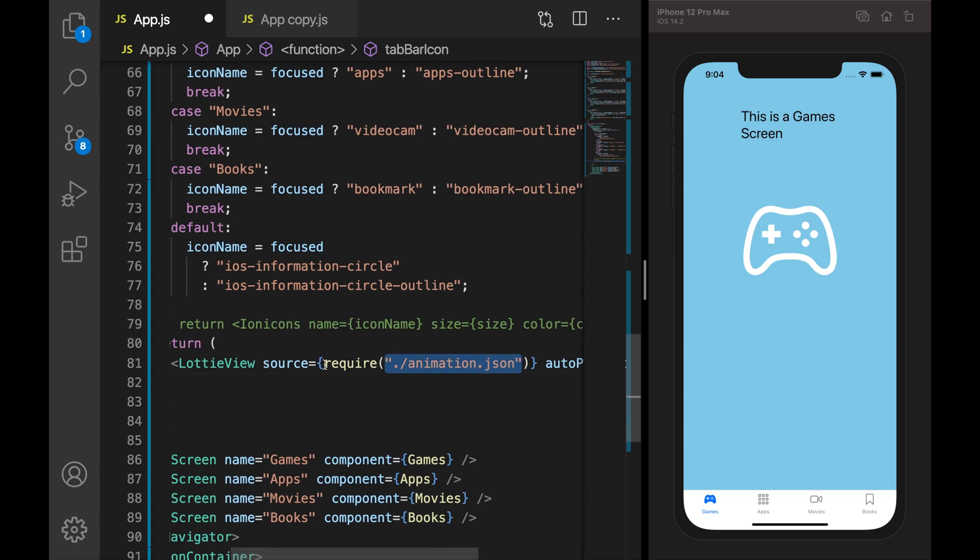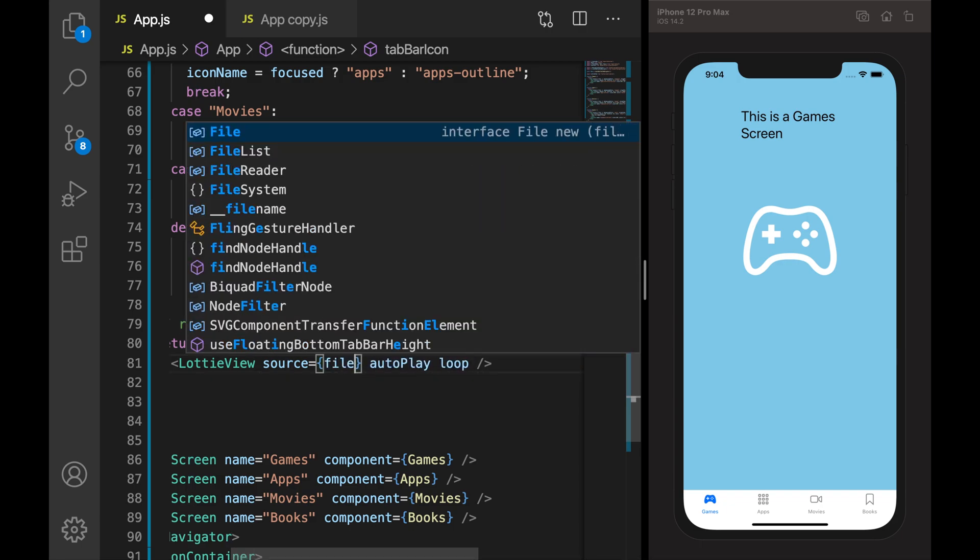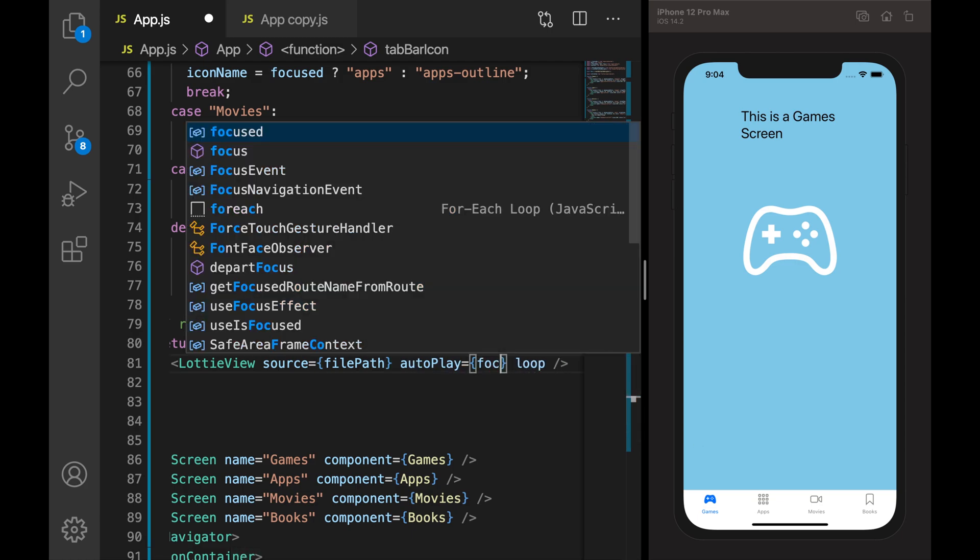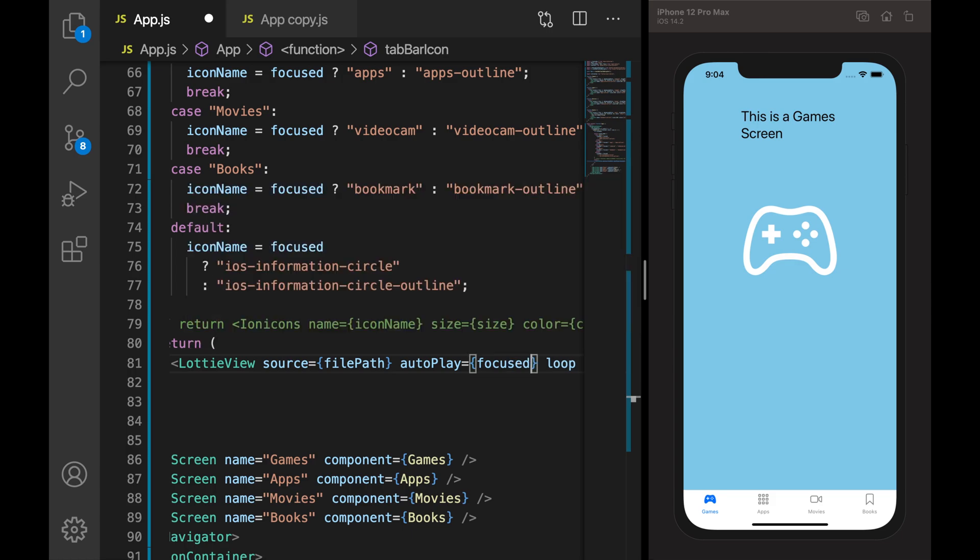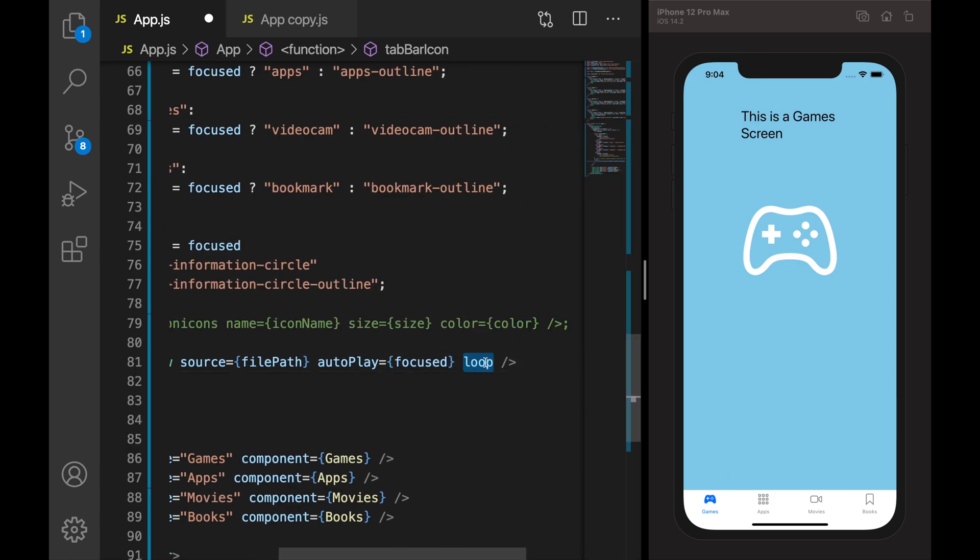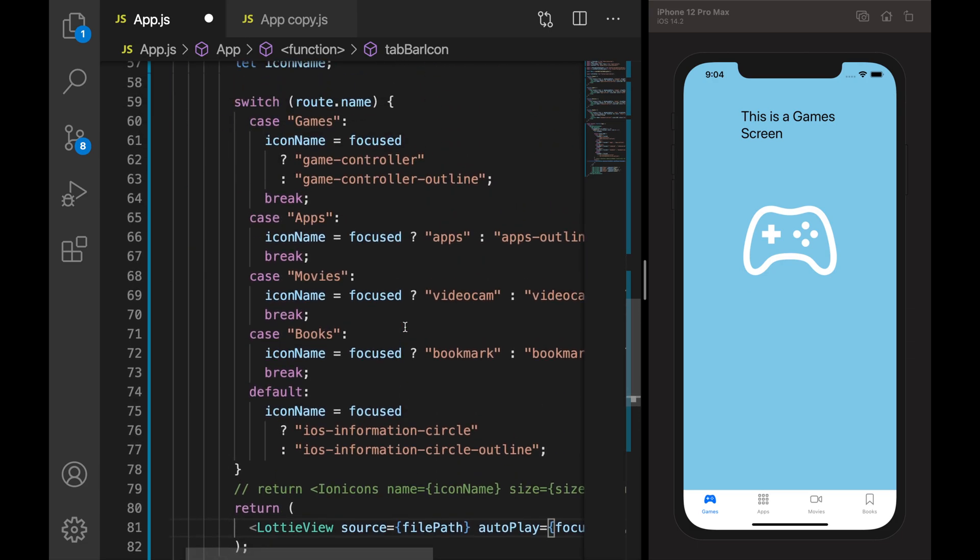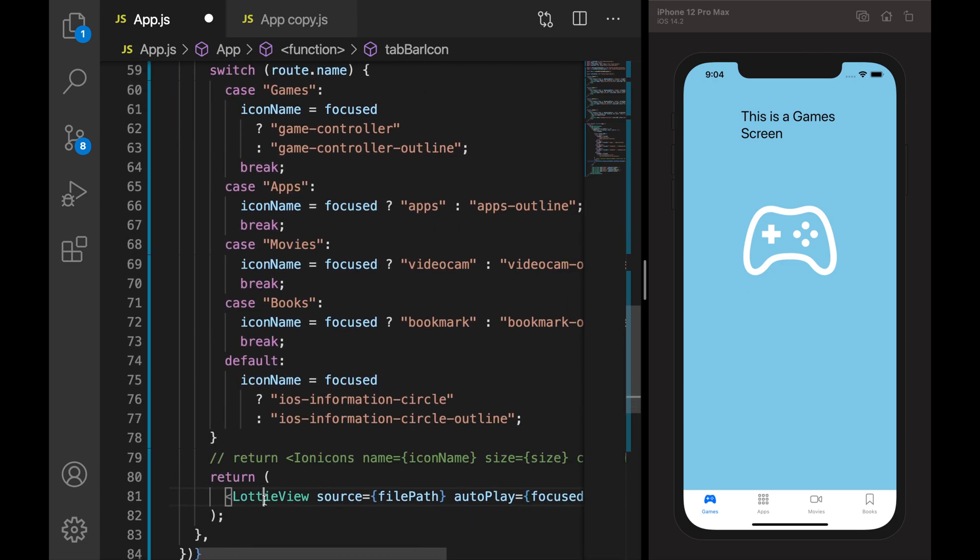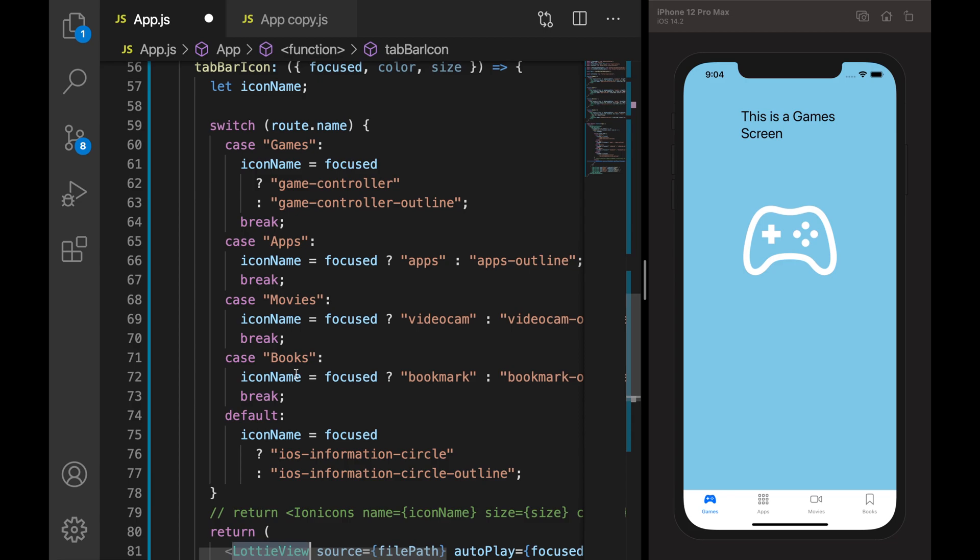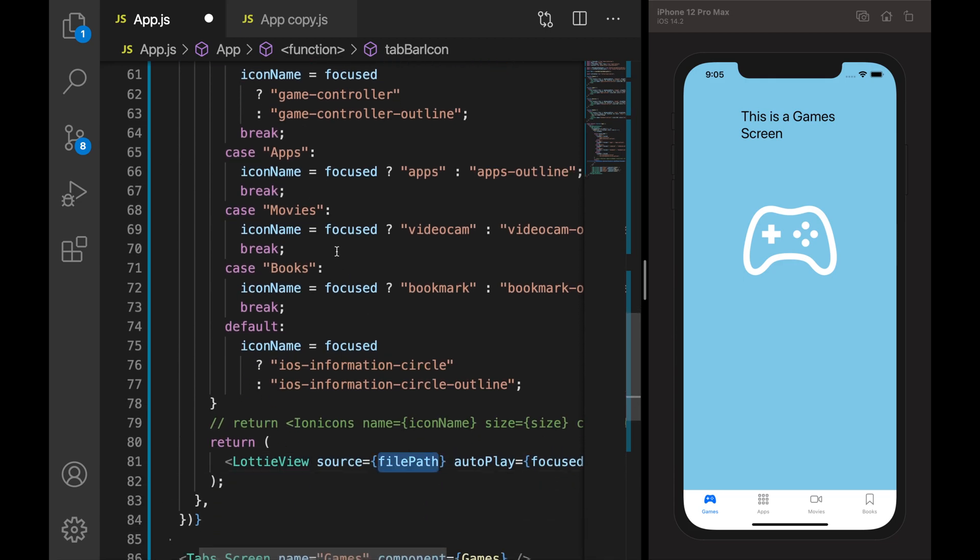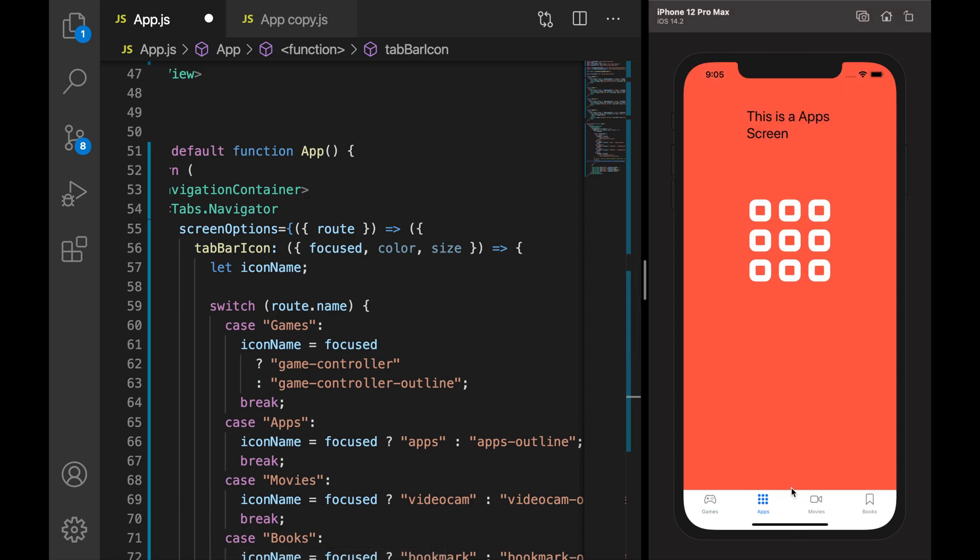We will take it from a file path variable I am saying, and autoplay - we will say if focused then only autoplay, loop not required. Now I have added a Lottie View but we need to give a file path based on the tab clicked.